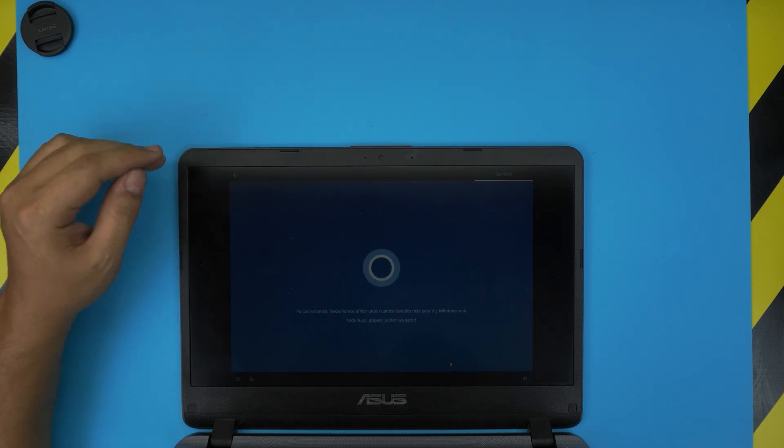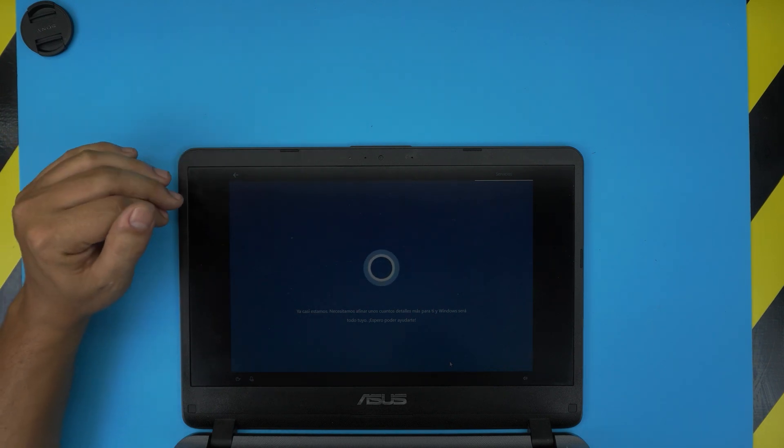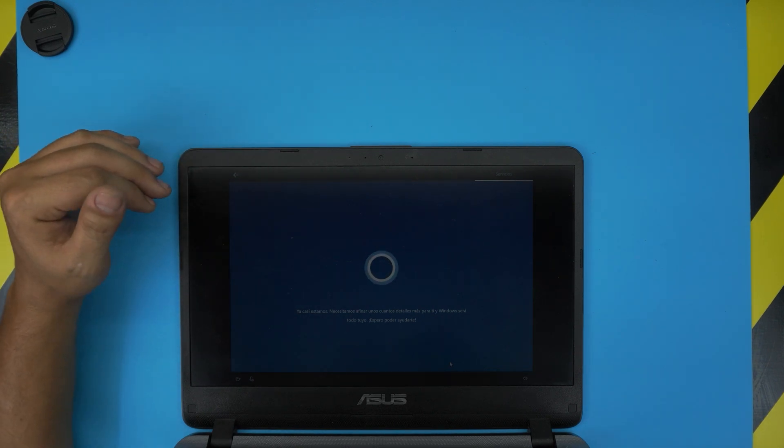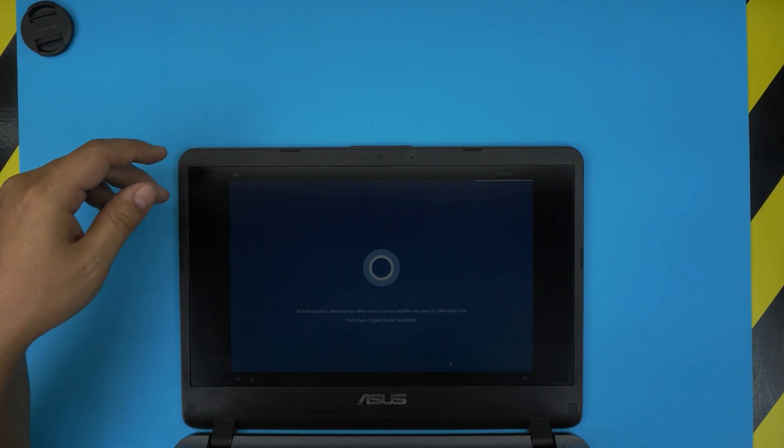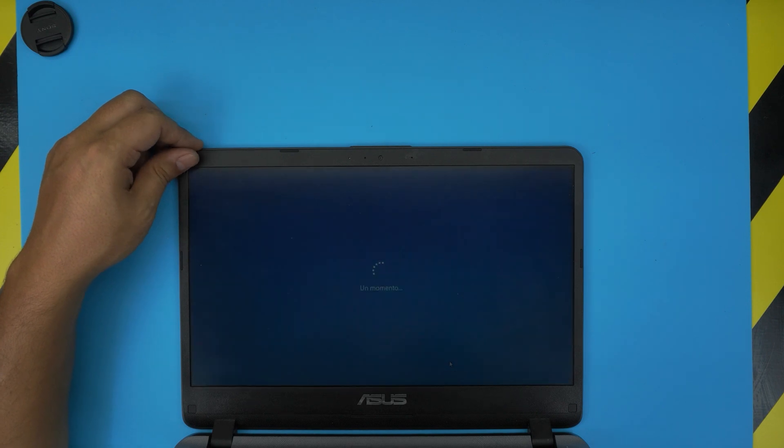That should be all. Now it should take you to the desktop. Once you're in the desktop you still do not want to connect to WiFi or to any internet connection.